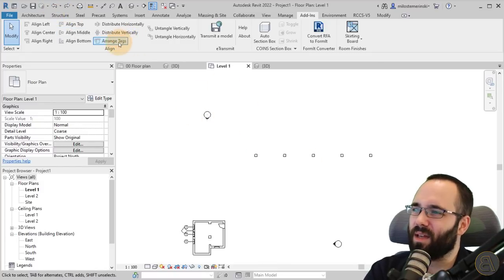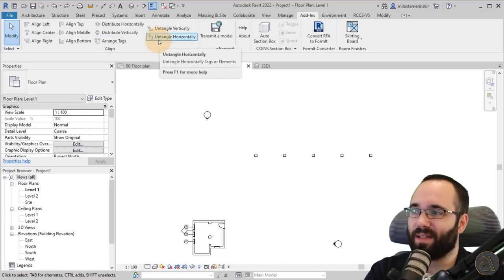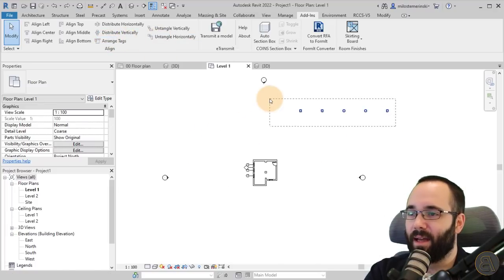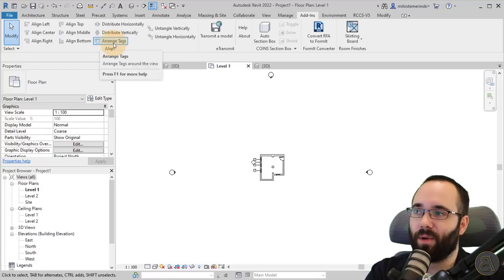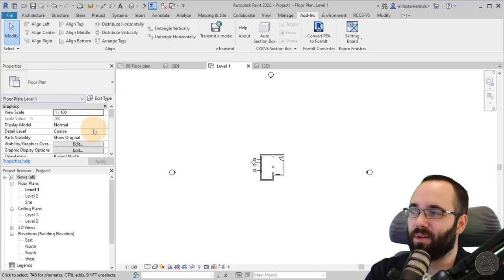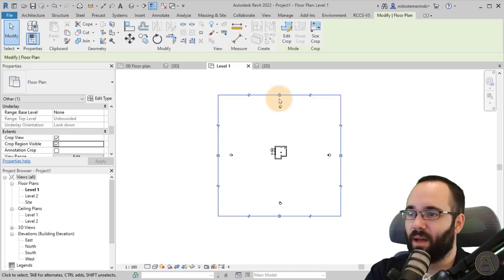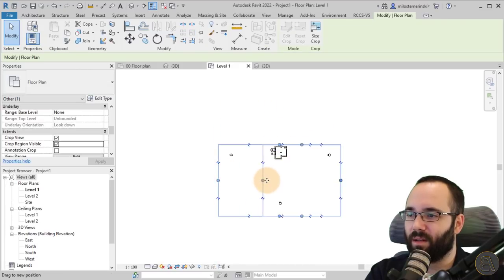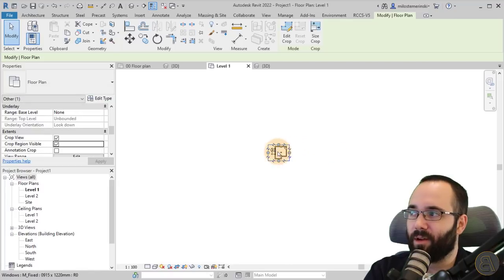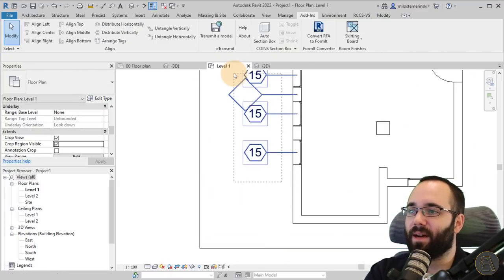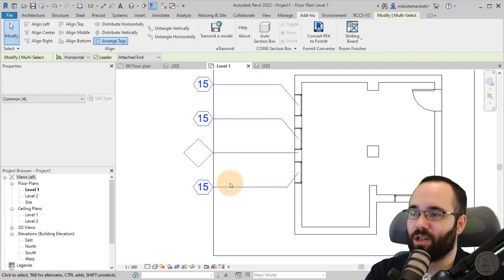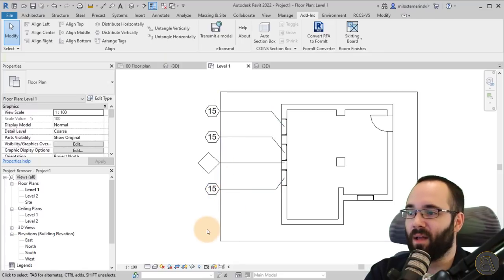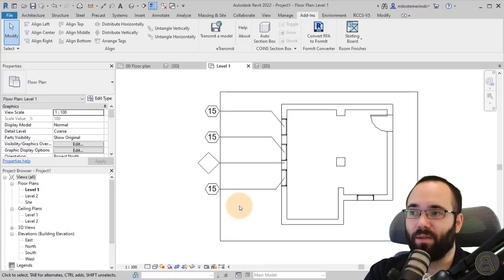It also has these tools for tags. Let me delete this for a second. First one is this arrange tags. If you go to the properties and turn on the crop view, crop this a little bit, I can select these tags, go to Add-ins and arrange tags. It's going to arrange them on the outside of my crop. I really like that.